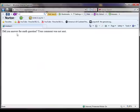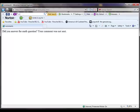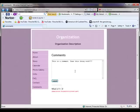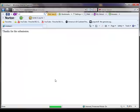Let's see, did you answer the math question? Your comment was not sent. So I web browse back, and I'll put in my 12. I hit submit, and it says, thanks for the submission.